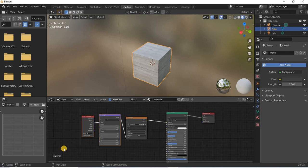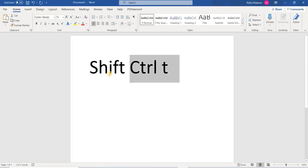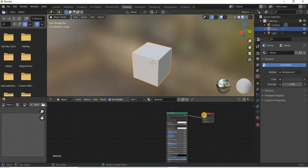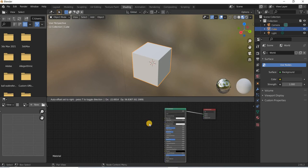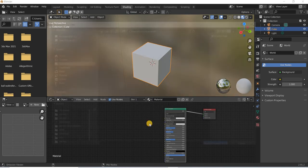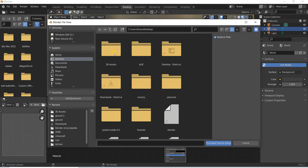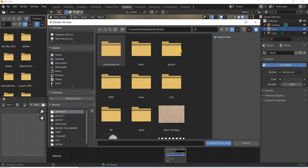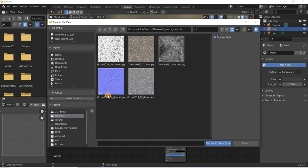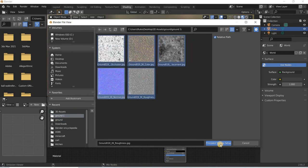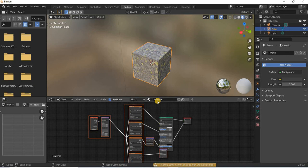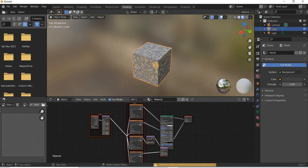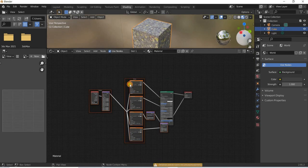Now, the other shortcut you can use is shift control T, so if you have multiple images that you want to assign to your material, you can use shift control T and you can use, for example, these images and everything is assigned and connected for you.